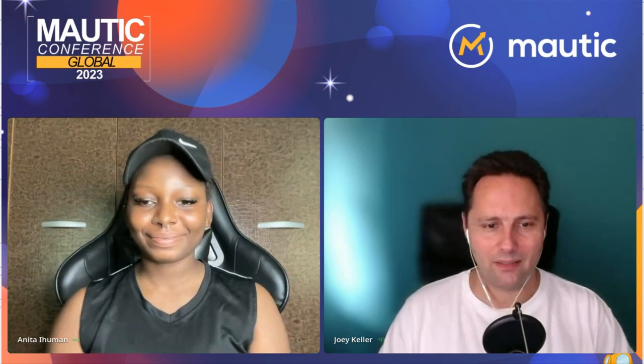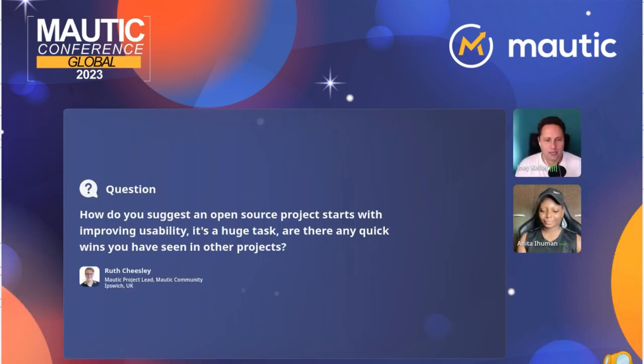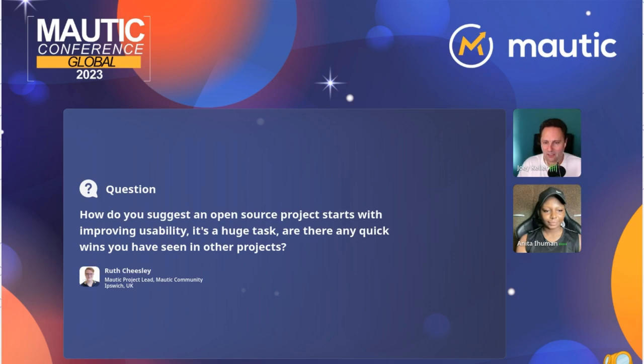Thank you so much for that great presentation — your enthusiasm is amazing. I actually want to go and write some knowledge-based articles. You're very passionately speaking about documentation, which is neglected by a lot of projects. It's a very valuable talk. We have a couple of questions. The first is from Ruth: how do you suggest an open source project starts with improving usability? It's a huge task — are there any quick wins you have seen in other projects?